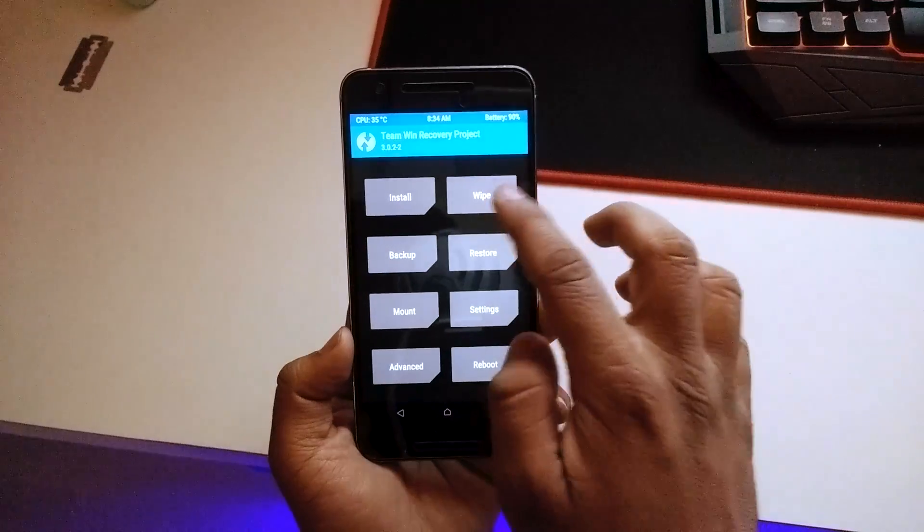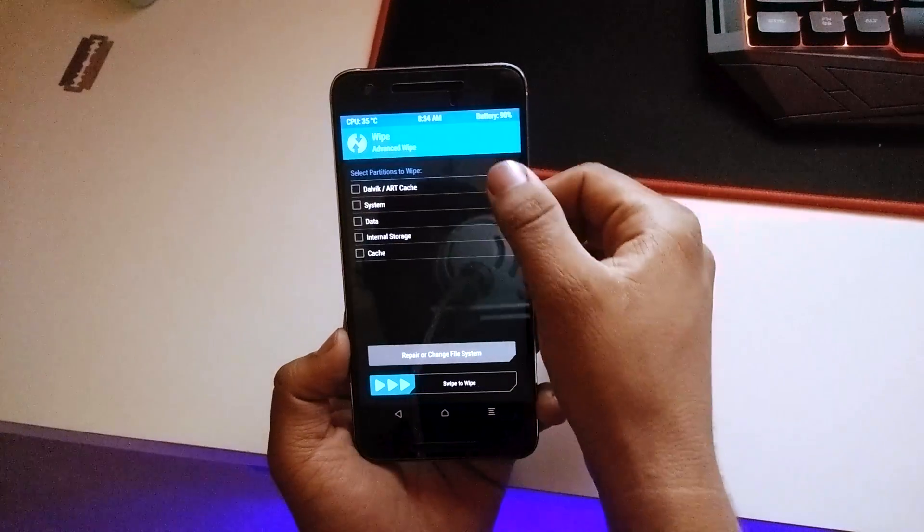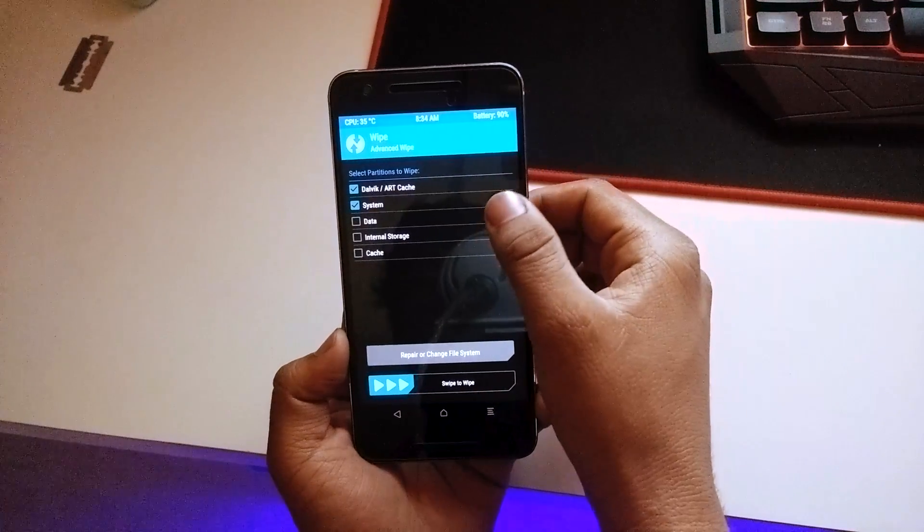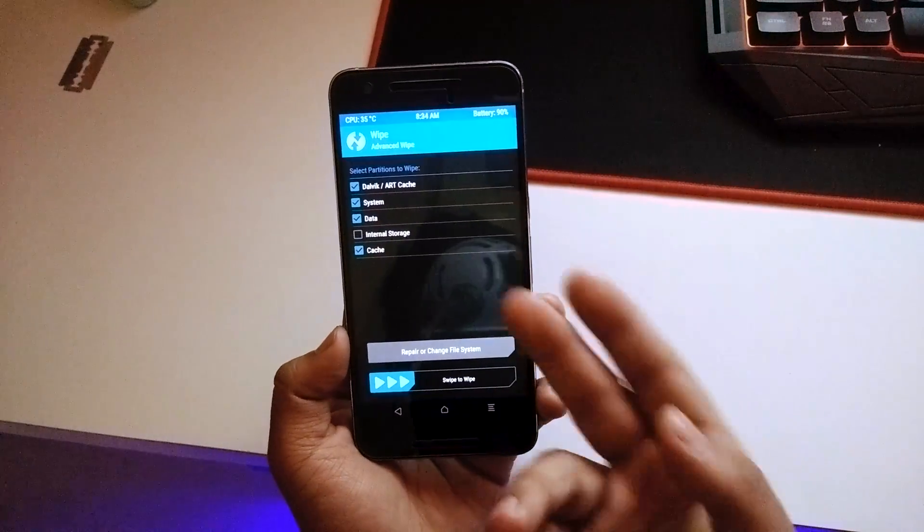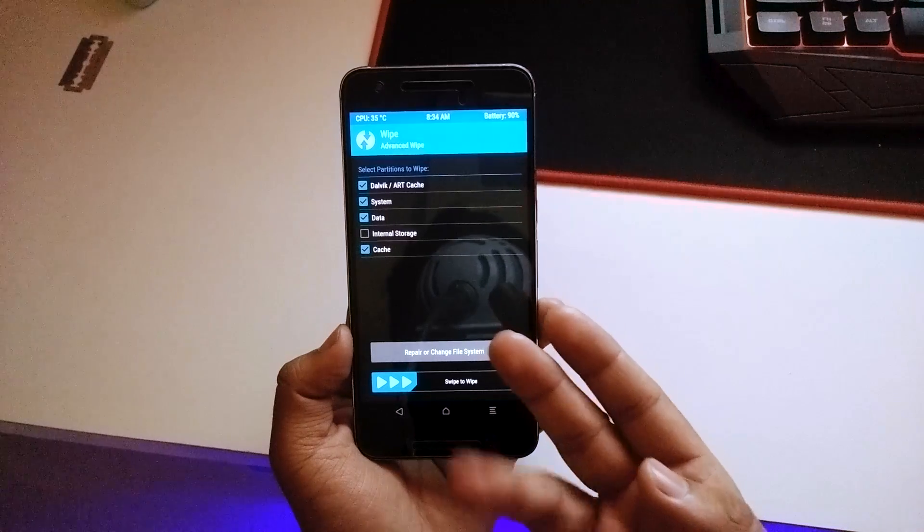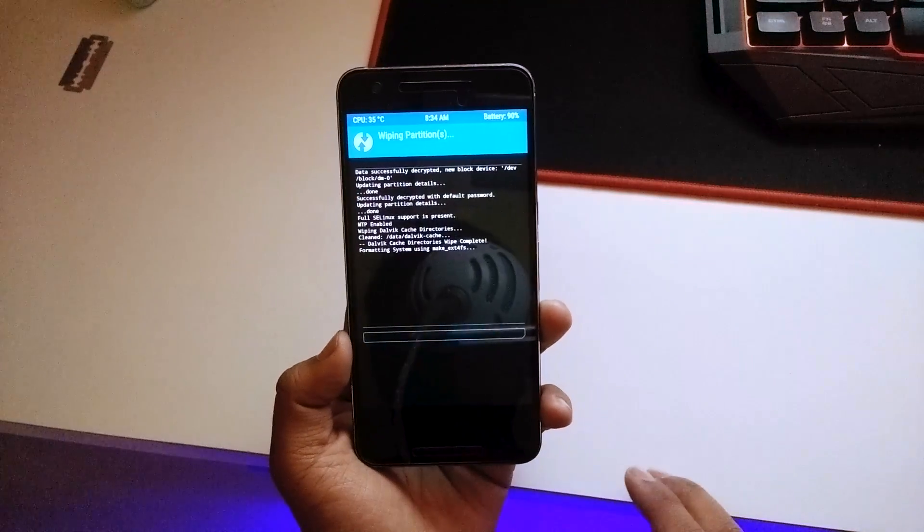Once the backup is done, go into Wipe, go into Advanced Wipe and select the Dalvik, ART cache, System, Data, and Cache. Do not select the internal storage because that's where you have the ROM itself, and then swipe to confirm or swipe to erase.